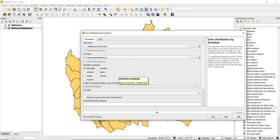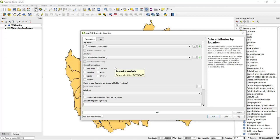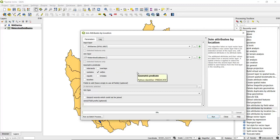For the geometric predicate, here's where we're defining or specifying the spatial relationship between dairies and sub-basins. I'm going to choose 'within,' so I want to know for each individual dairy which sub-basin it falls within.